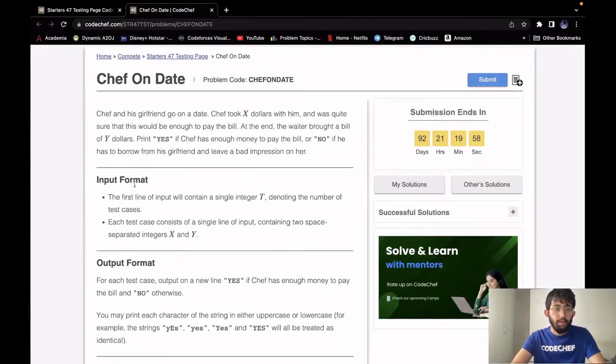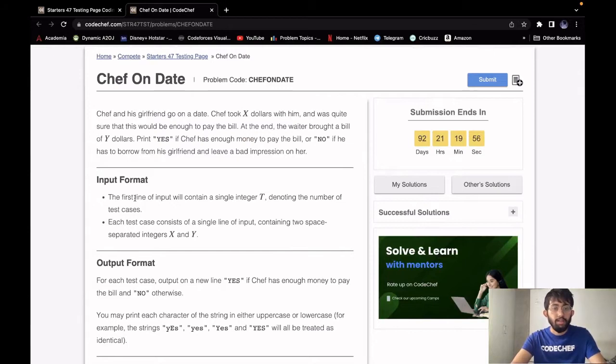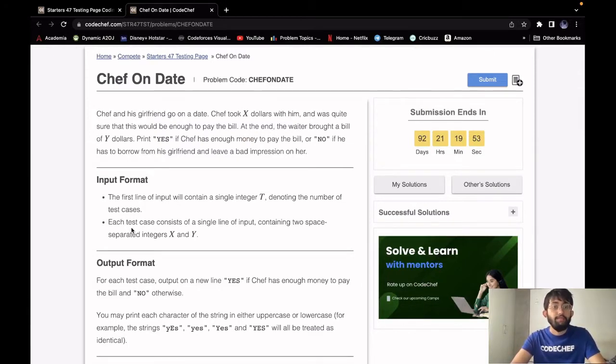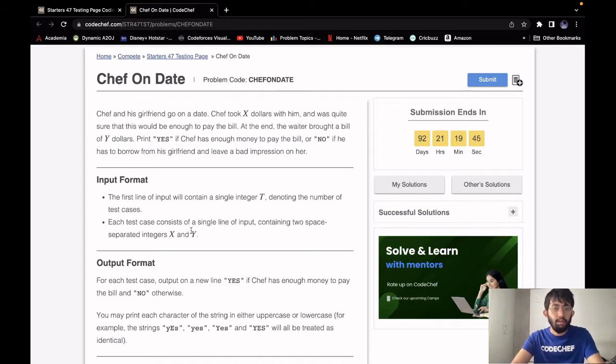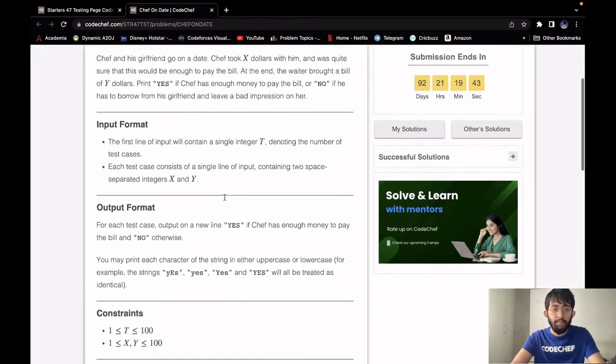For our input, the first line will contain a single integer T which is the number of test cases and then for each test case, we will have two integers X and Y. X is the amount chef has with him and Y is the cost of the bill.